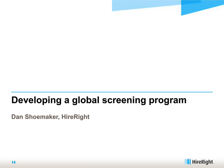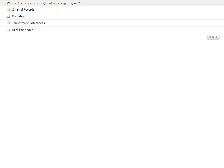Before diving in, we're going to start with a few poll questions to get your input. The first question is: what is the scope of your global screening program? Are you screening for criminal records, education, employment references, or all of the above? We're interested in understanding your current global screening program — and if you don't have one, you probably want to consider why you don't and think about getting one.